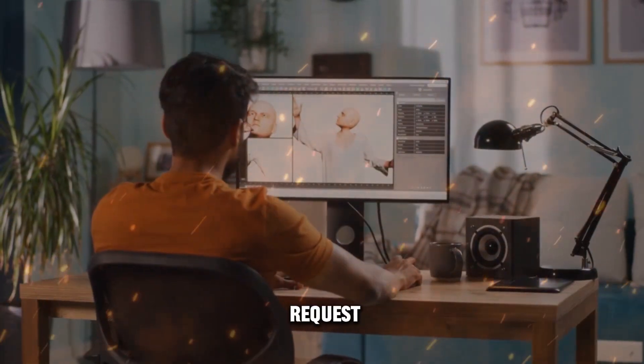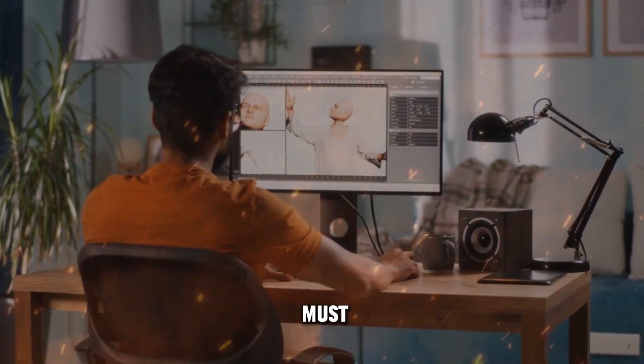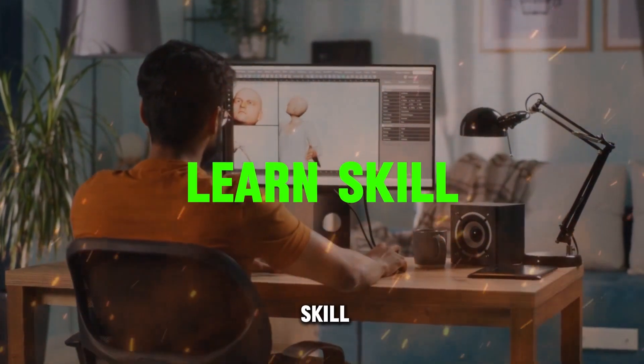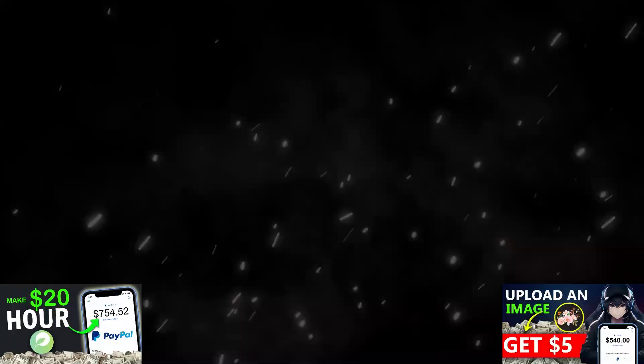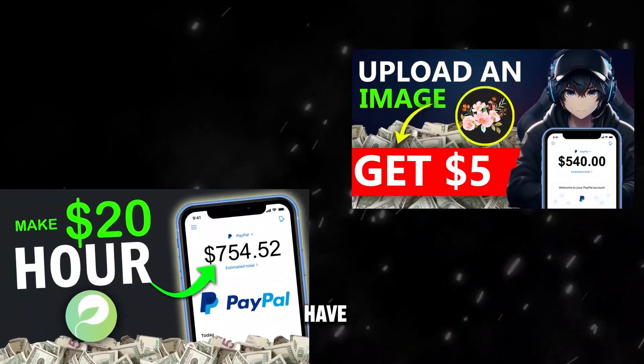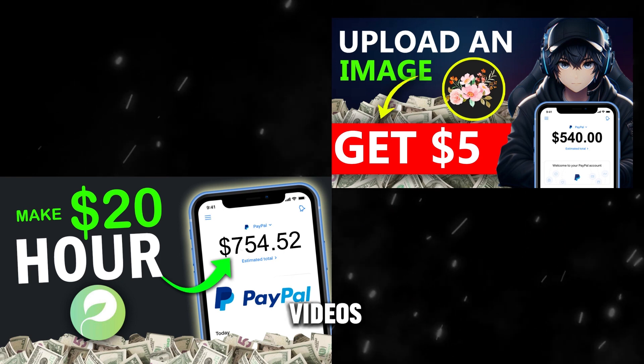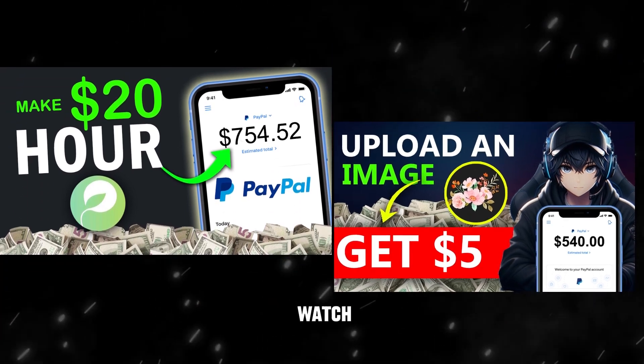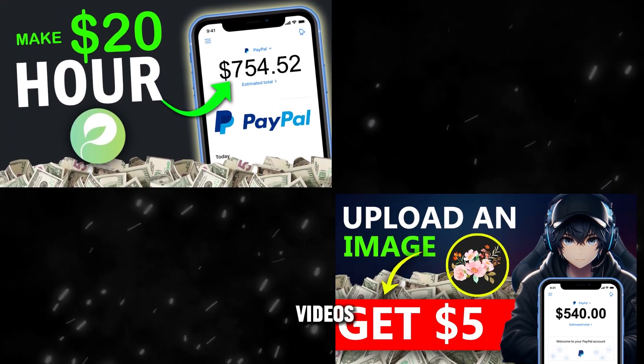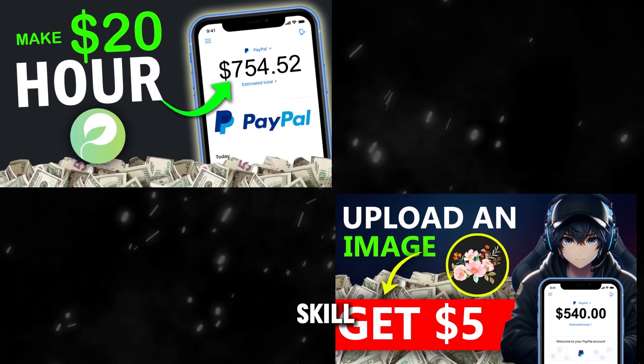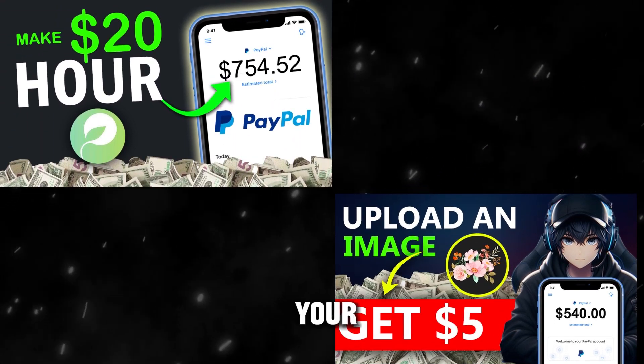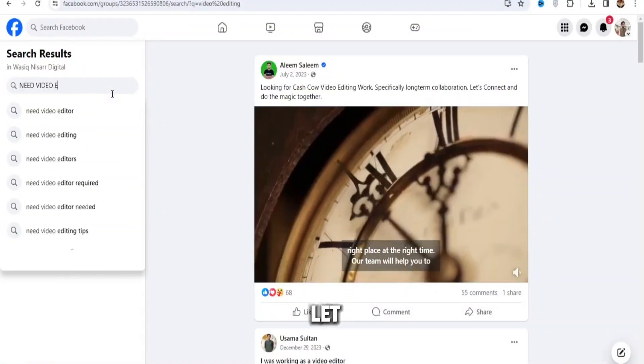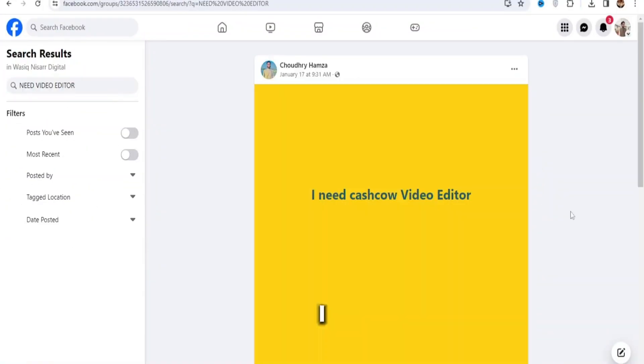My request is that you must learn a skill. It can be any skill. For example, I have uploaded these two videos. If you watch these videos, I have taught you a skill on how you can earn online using your mobile. First, let me show you.